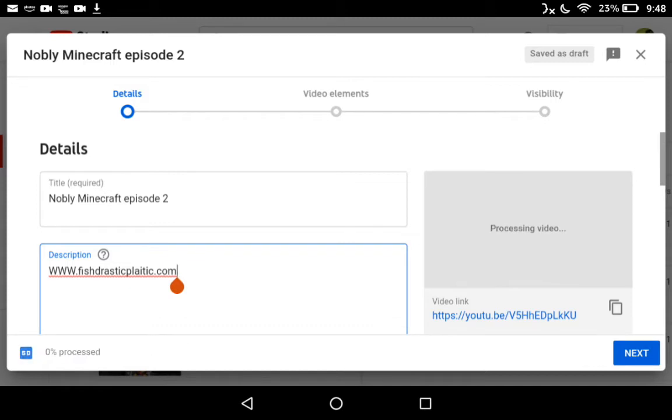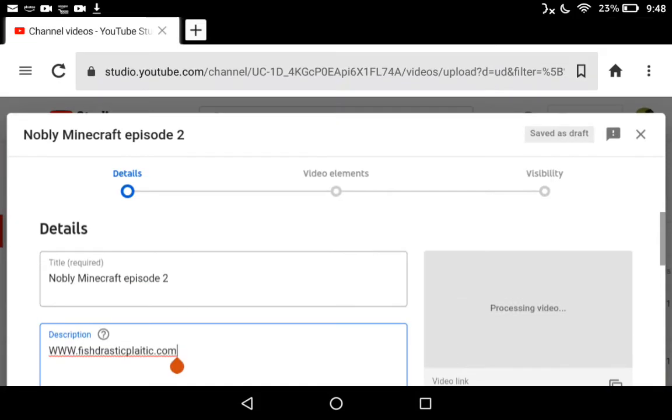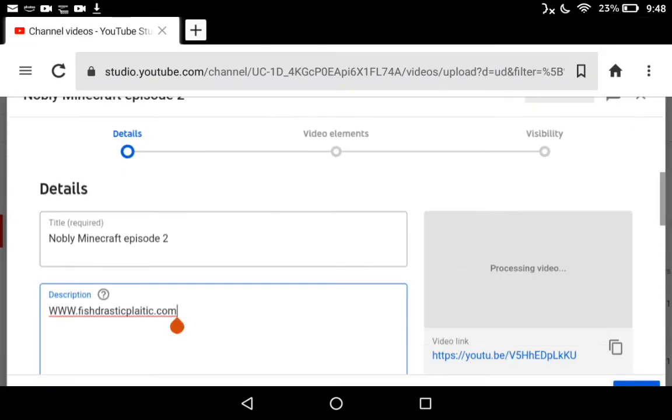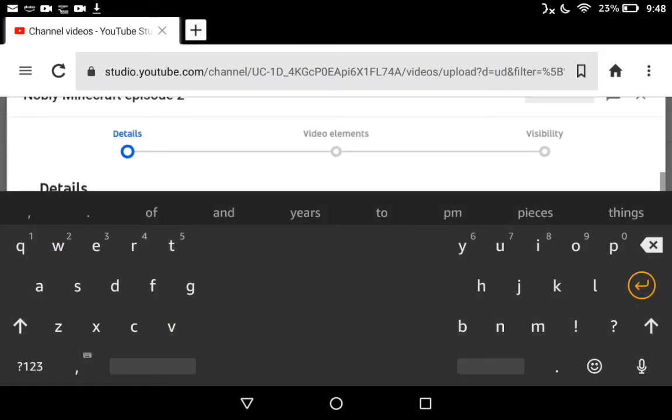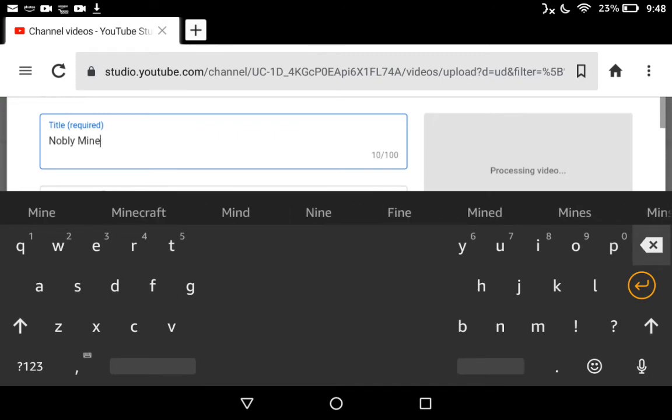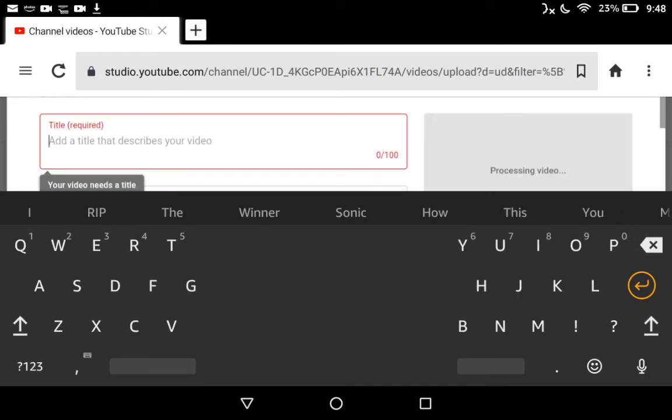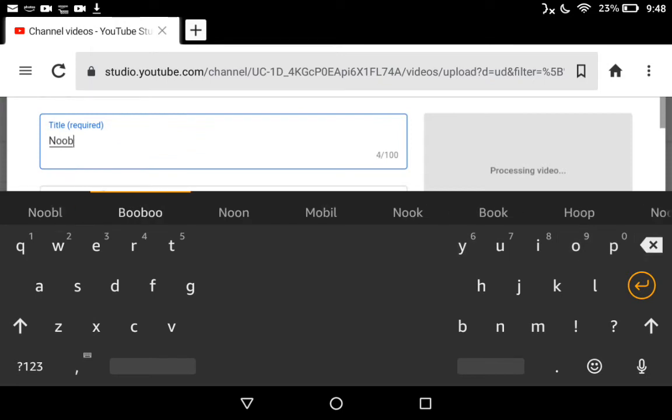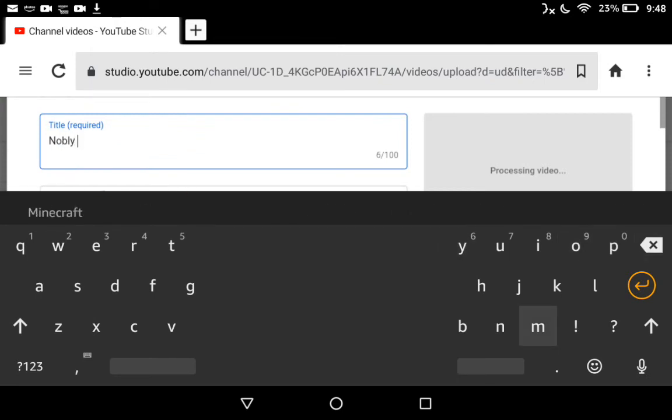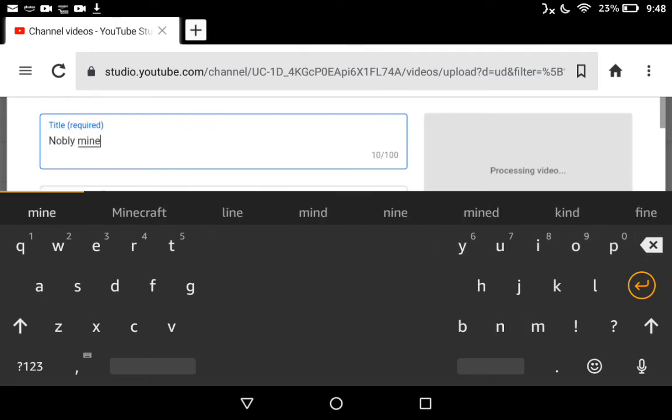Once it's done proceeding - which I spelled Nobly wrong again, I can't pronounce it - so let's just rename it. Nobly Minecraft Episode...